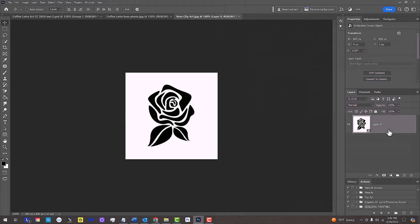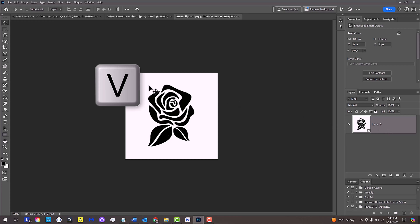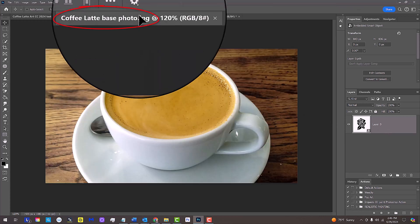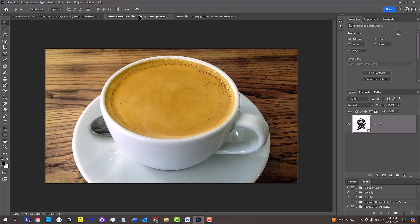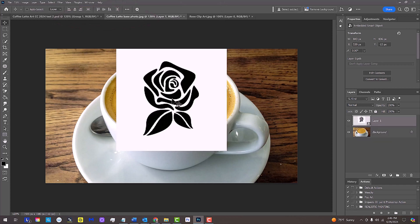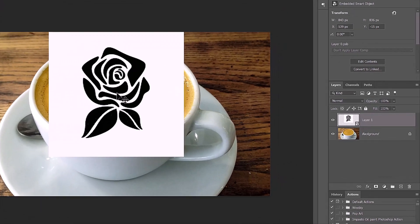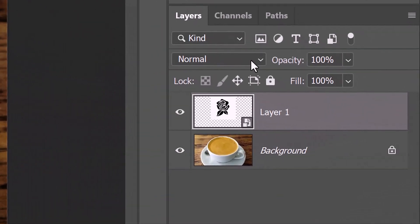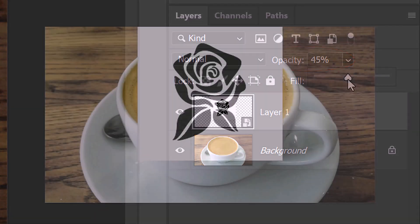We'll place it onto the coffee cup image. If your Move Tool isn't active, press V on your keyboard. Drag the graphic onto the tab of the base photo and without releasing your mouse or pen, drag it down and release. Reduce the graphic's opacity, so we can see the photo under it.